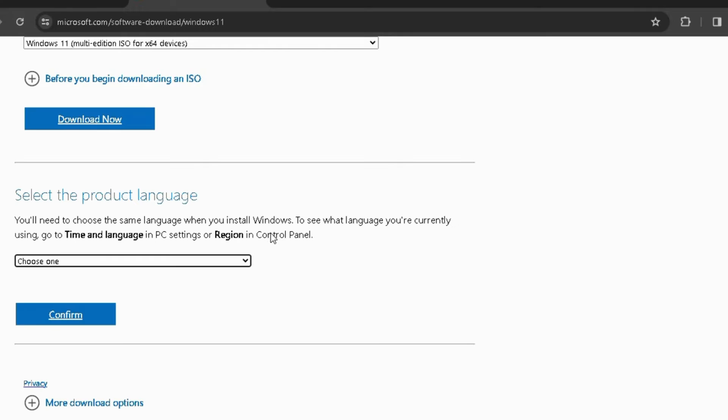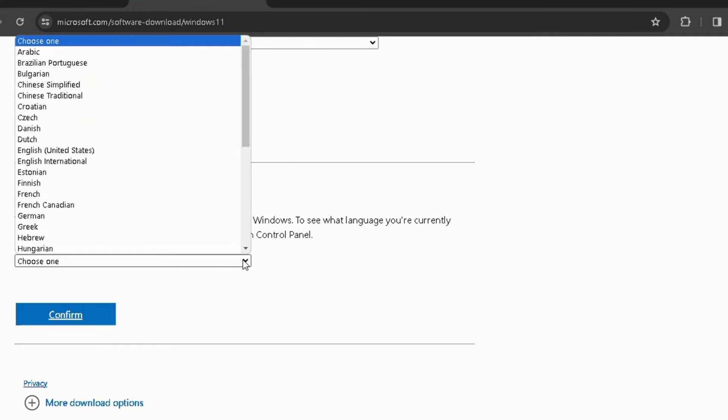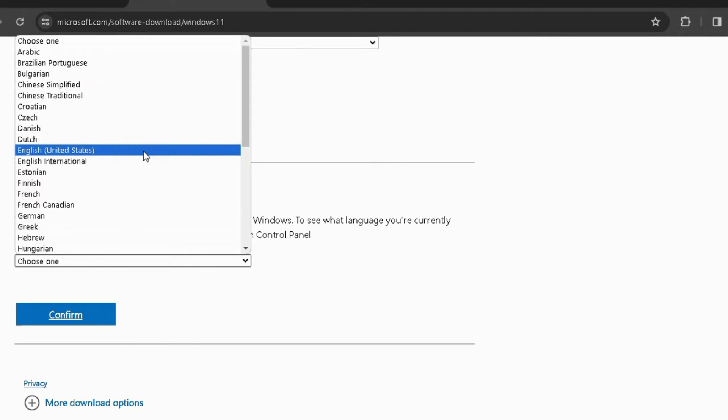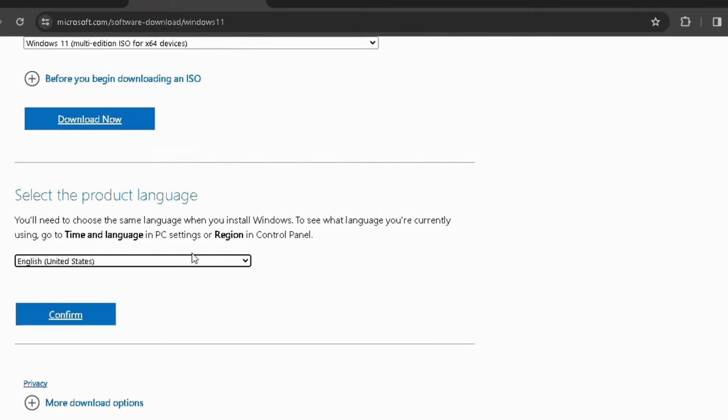You'll need to choose Product Language. Now we will choose United States and click on Confirm.